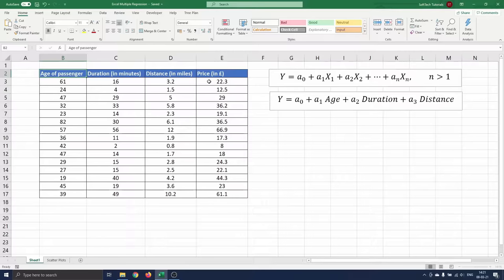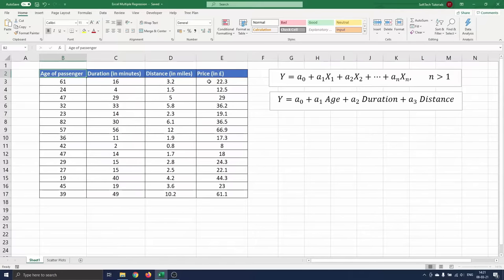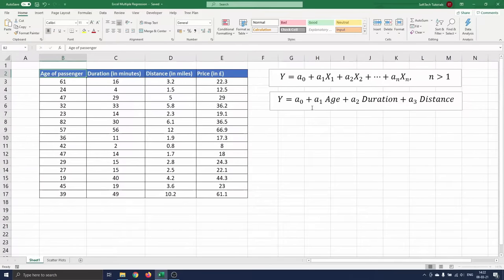We are interested to see how we can predict the price of our upcoming taxi ride in London based on the available data. The second equation that you see is the regression equation for our problem.